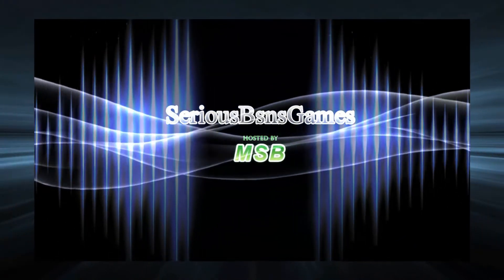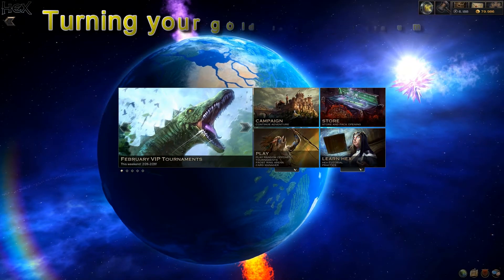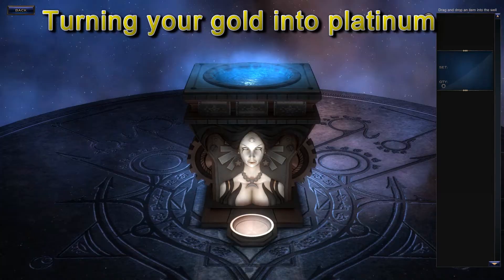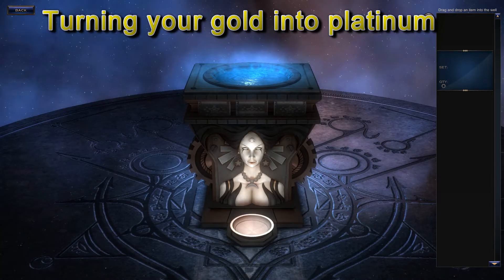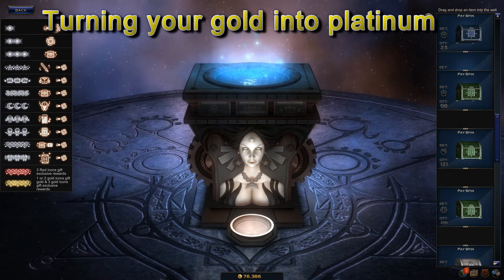MSB here, and today I'm going to be walking you through the steps to turn your hard-earned PvE gold into Hex's premium currency, Platinum. So let's get started!